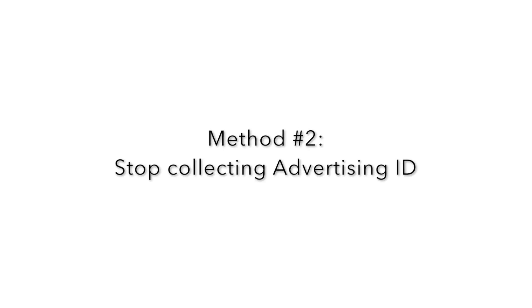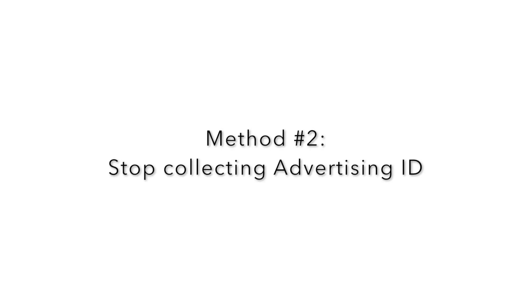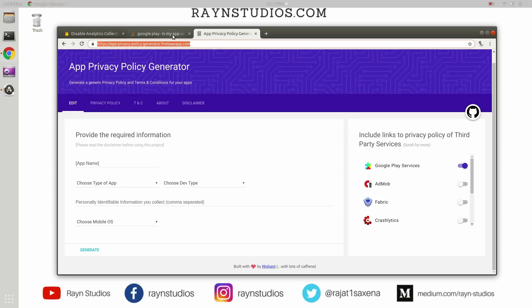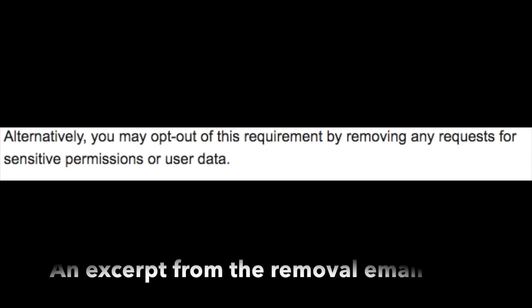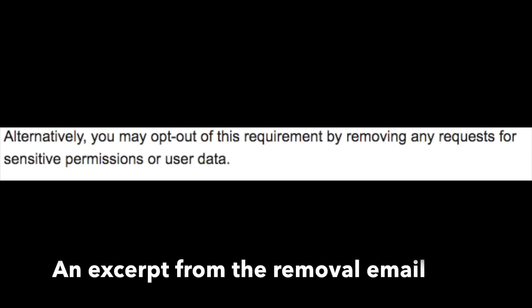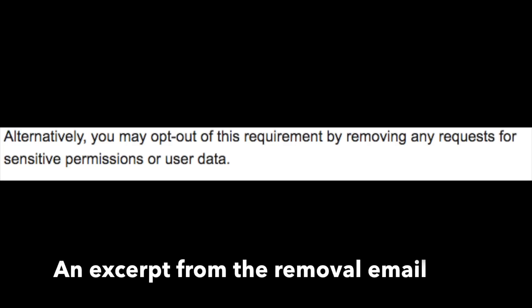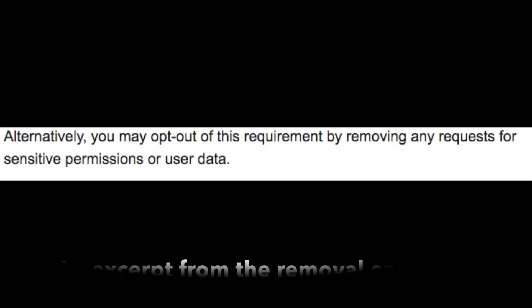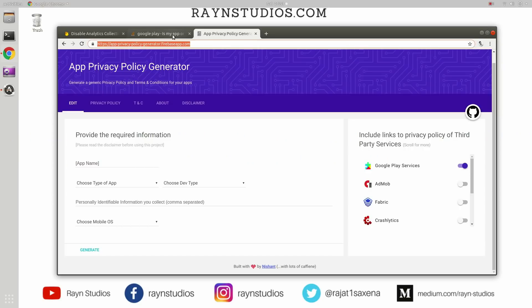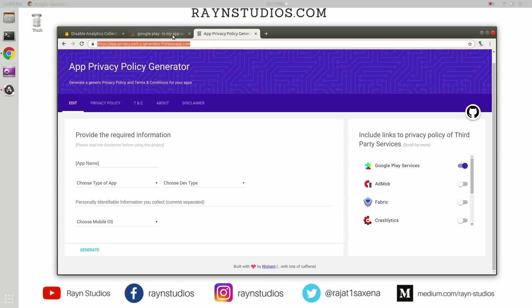The other way of solving this problem is to opt out of this advertising ID collection. So this is going to be a hacky way and I would like to put a disclaimer here that I don't really know if it is going to break your analytics or something like that. But you can just stop collecting this advertising ID in your applications in case you are not doing anything fancy with that advertising ID or you haven't employed a fancy analytics tool which solely depends on this advertising ID for its functionality.